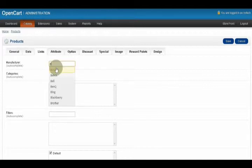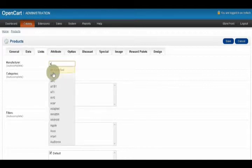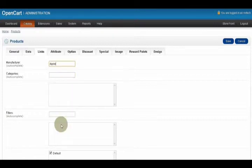We know for sure this is an Apple product, so I'm going to pick Apple.